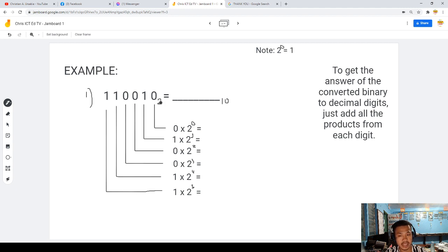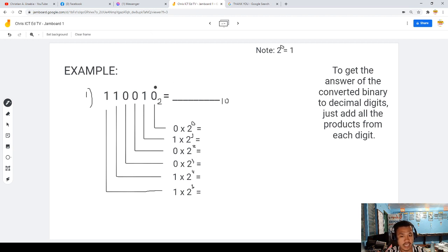We have binary base 2 and decimal base 10. So we copy the digits: 0, 1, 0, 0, 1, 1. We have 6 digits total, so the exponents go from 0 to 5, right to left. Always remember that 2 to the power of 0 equals 1.